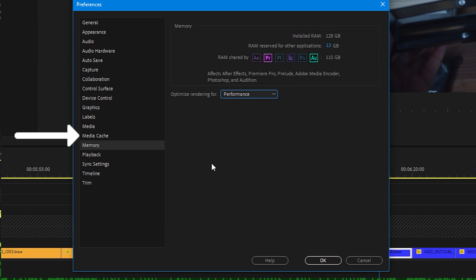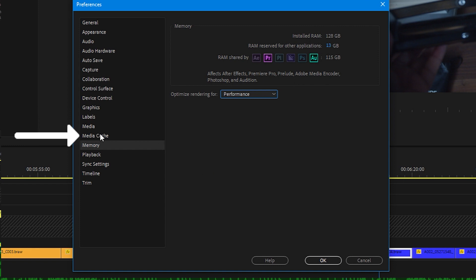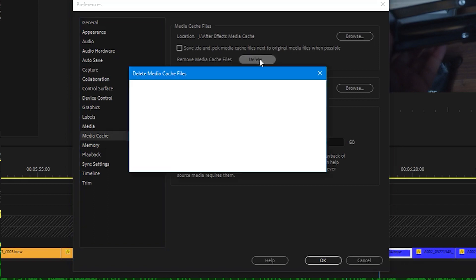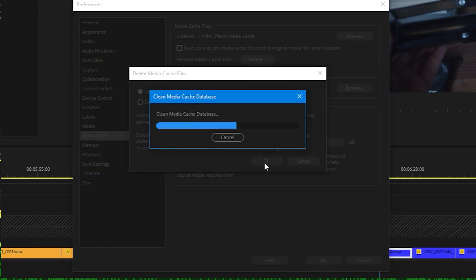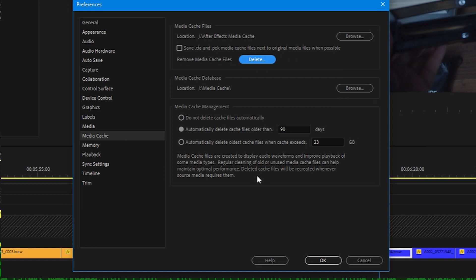Next, delete media cache. In preferences, select media cache and next to remove media cache files, click on delete. This will get rid of all the media cache files that Premiere Pro isn't using for your current project.